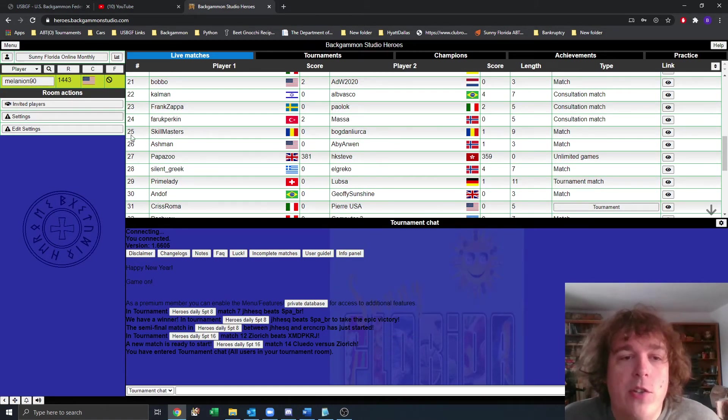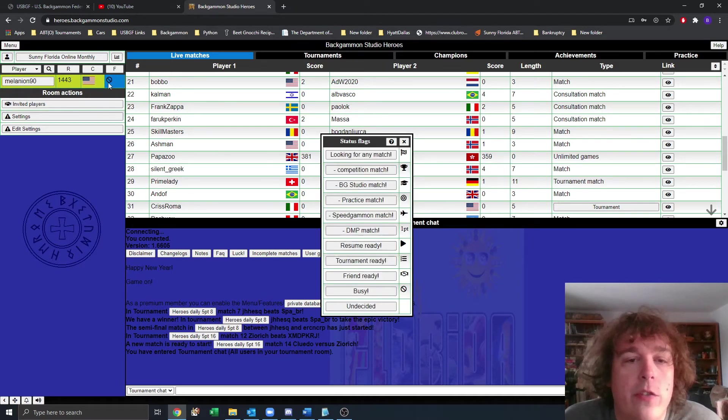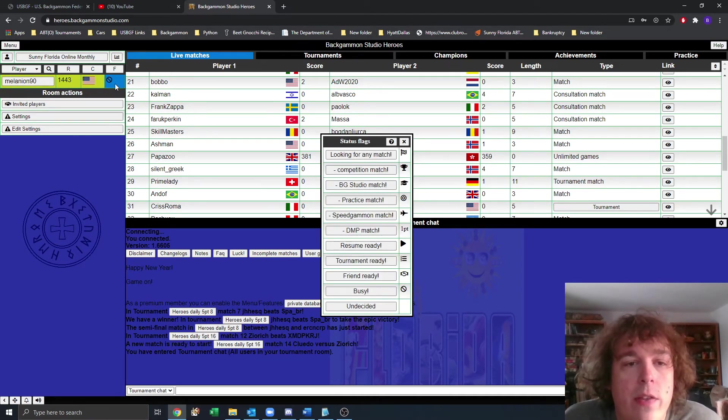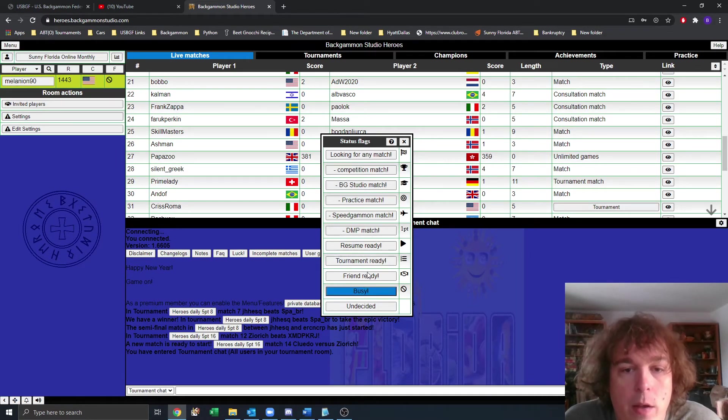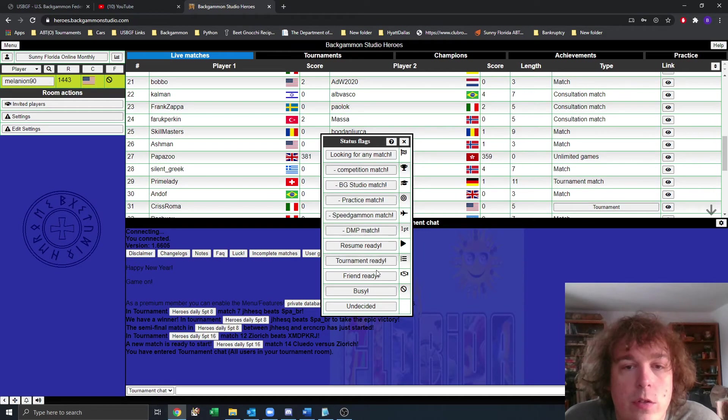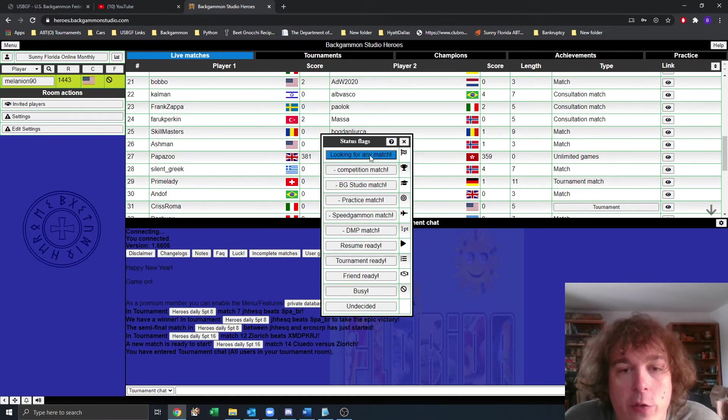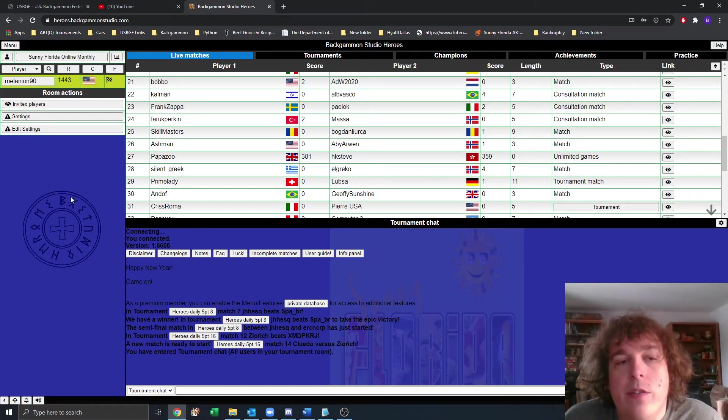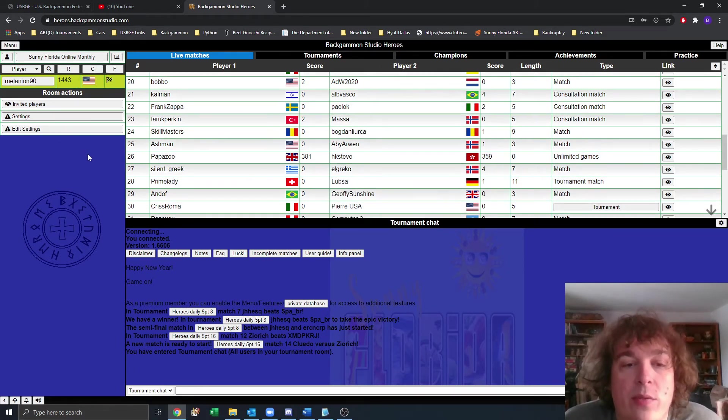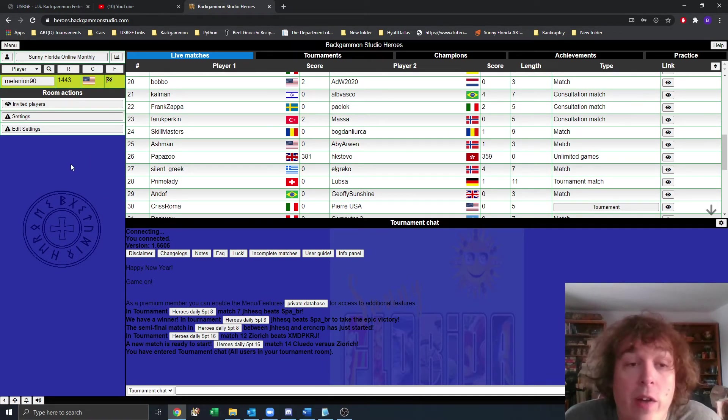Now, to play a match, first thing you'll want to do is you'll want to set yourself to ready. So you click on this part where your name is. You'll click on this fourth column and you can set yourself to ready. You can say tournament ready for the tournament. You can also say looking for any match. Once you're in this tournament room, your opponent will be able to find you fairly easily and invite you to the tournament, your tournament match, or you can find your opponent.